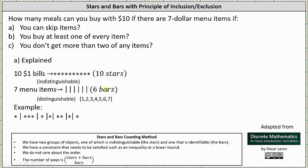Any string we form with 10 stars and six bars represents a possible meal for Part A. For example: beginning with item one, a star means you purchase one number one. A bar indicates switching to item two, then three stars means you purchased three number twos. Another bar switches to item three, a star means you buy one number three, a bar switches to item four, a star means you buy one number four, a bar switches to item five, two stars means you buy two number fives, a bar switches to item six, a star means you buy one number six, a bar switches to item seven, and the last star means you buy one number seven.